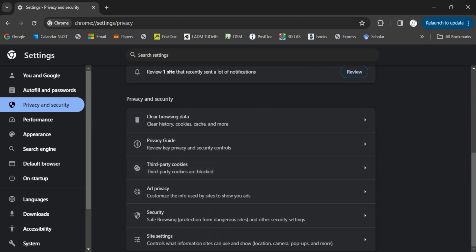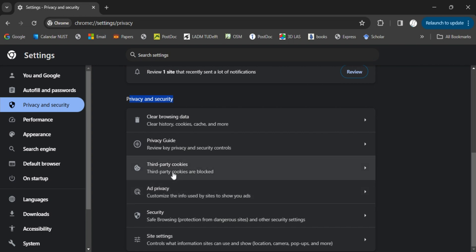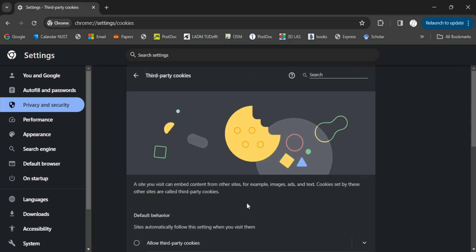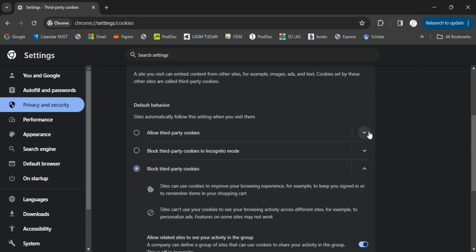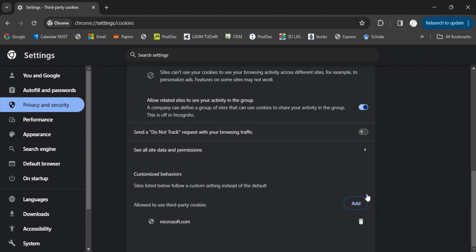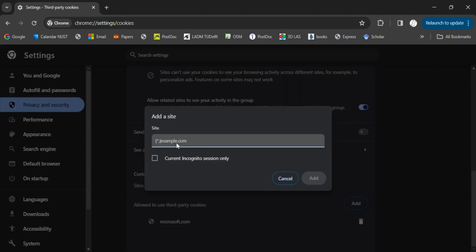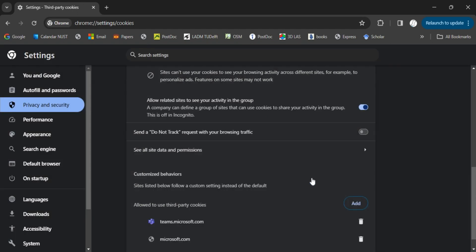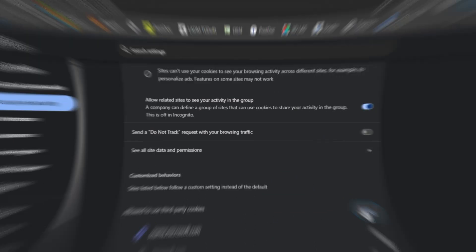You need to add these third party cookies. Select third party cookies, go to add, and just copy and paste the link teams.microsoft.com. Add, and you will see the website is already there.